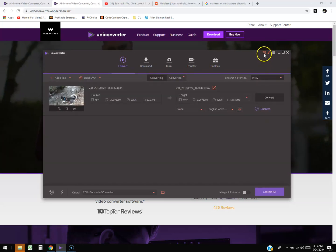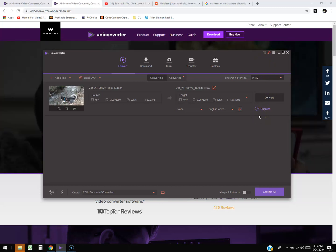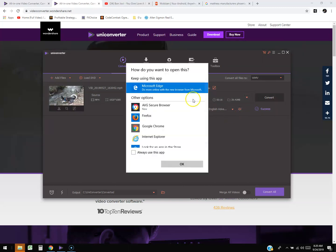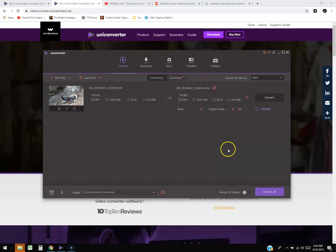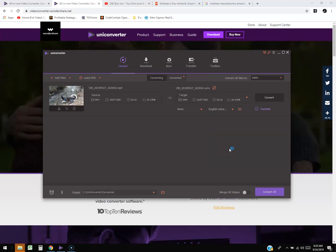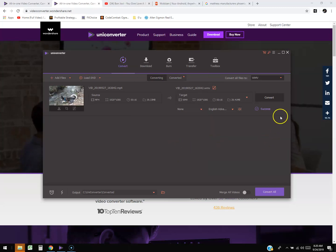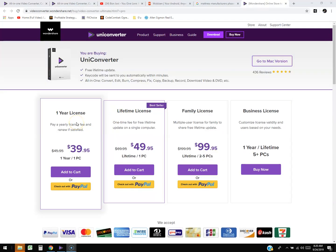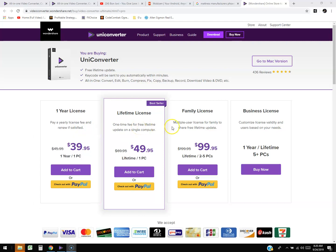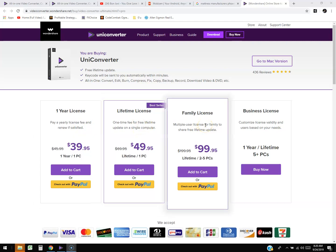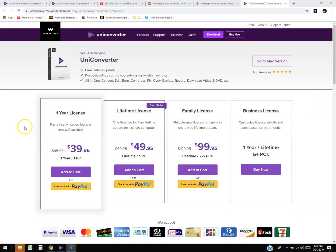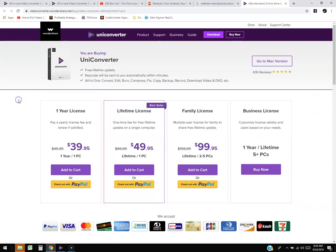Let's see how much it costs. Click on the shop button. A one-year license is $39.95, a lifetime license is $49.95, a family license for two to five PCs is $99.95, and a business license is custom pricing. I don't work for Wondershare — I'm not trying to sell you this.